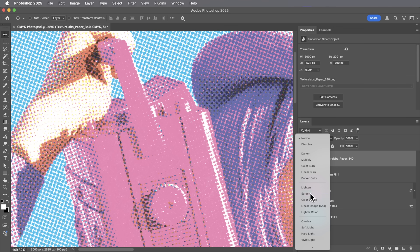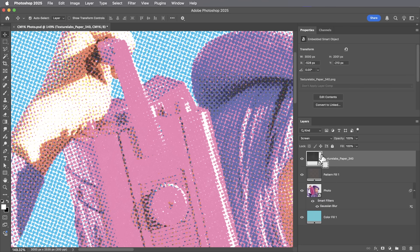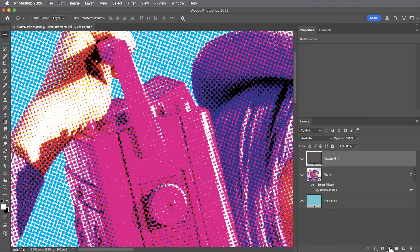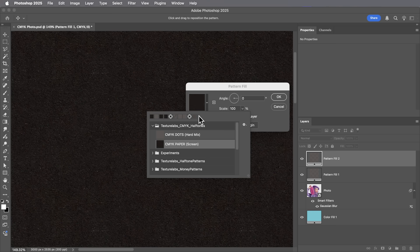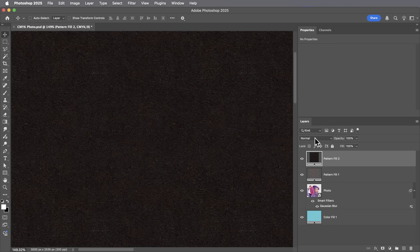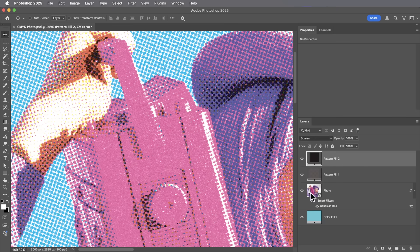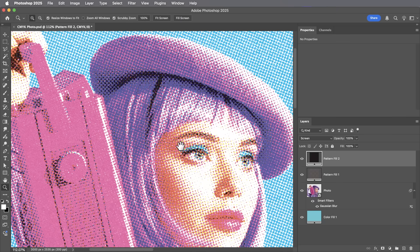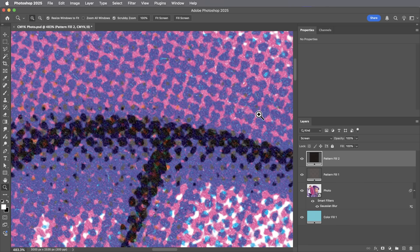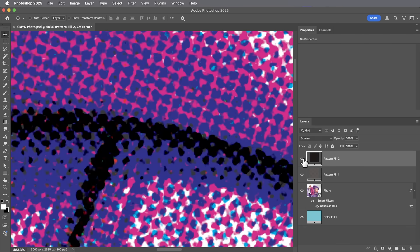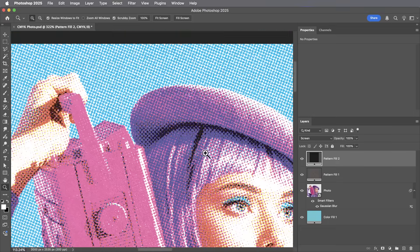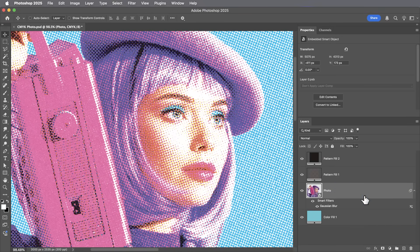One downside of working in CMYK is that blending modes and textures you might usually rely on can get their colors completely thrown off when brought into CMYK, requiring a little bit of adjustment. So I went ahead and created a grainy textured paper pattern that's sort of balanced for CMYK. Dropping in this bonus pattern and setting it to screen mode — strangely, the way the channels get composited, this grainy texture allows you to see through some of the colors to the color underneath, so the black becomes kind of grainy and semi-transparent, like real ink.